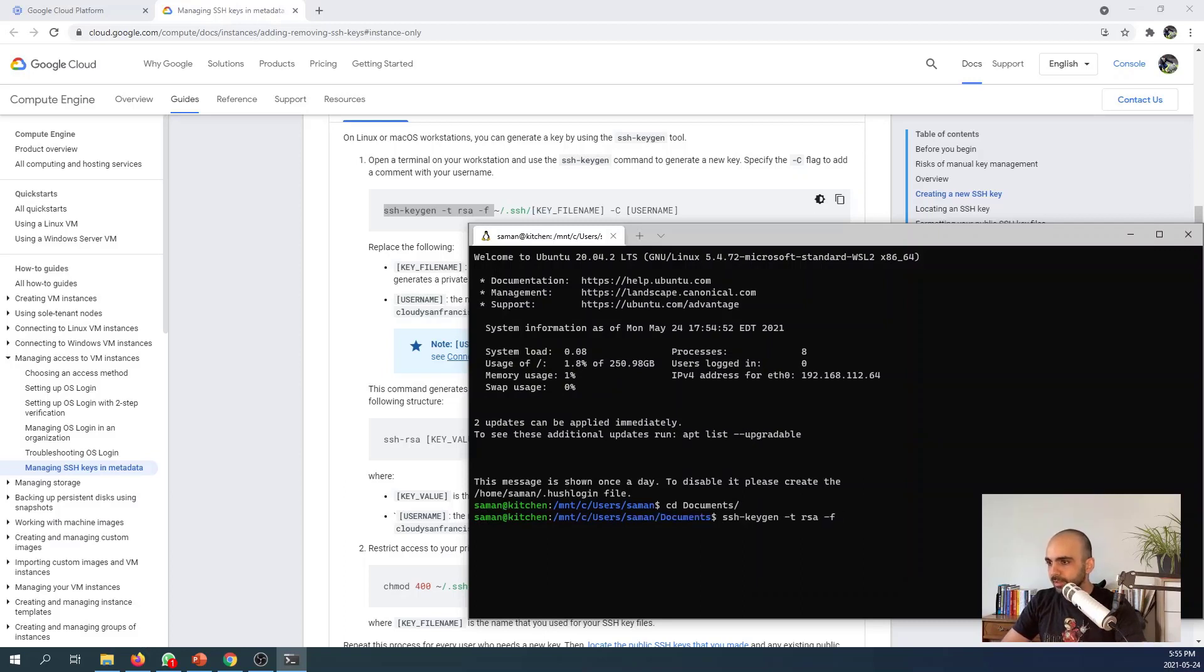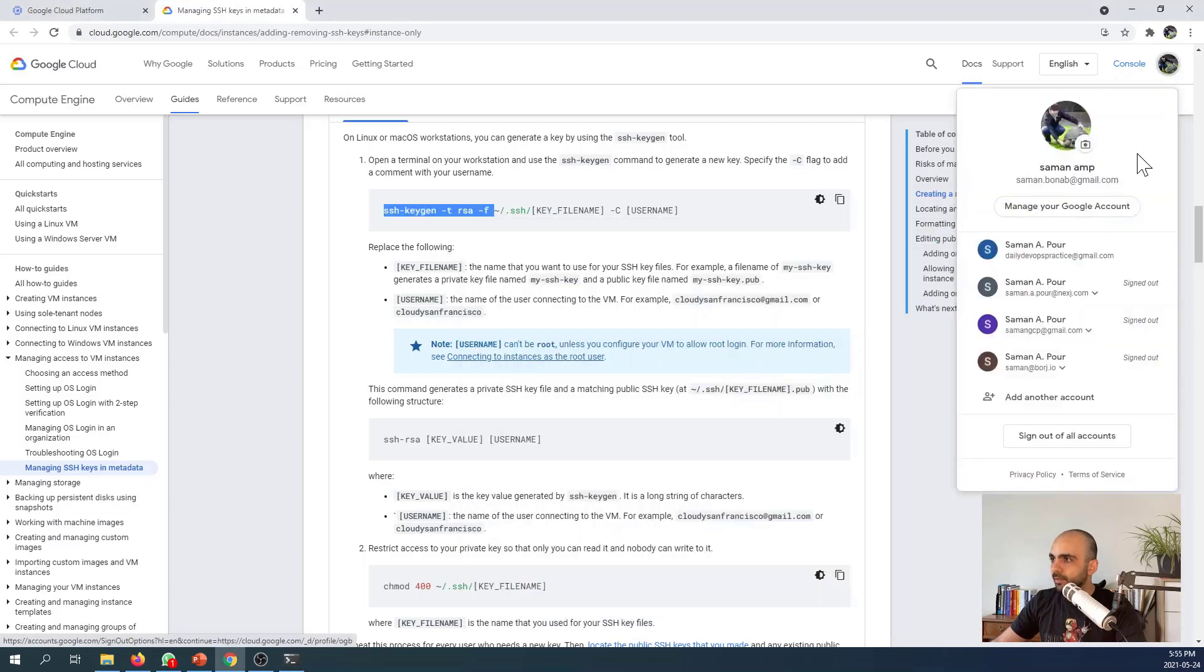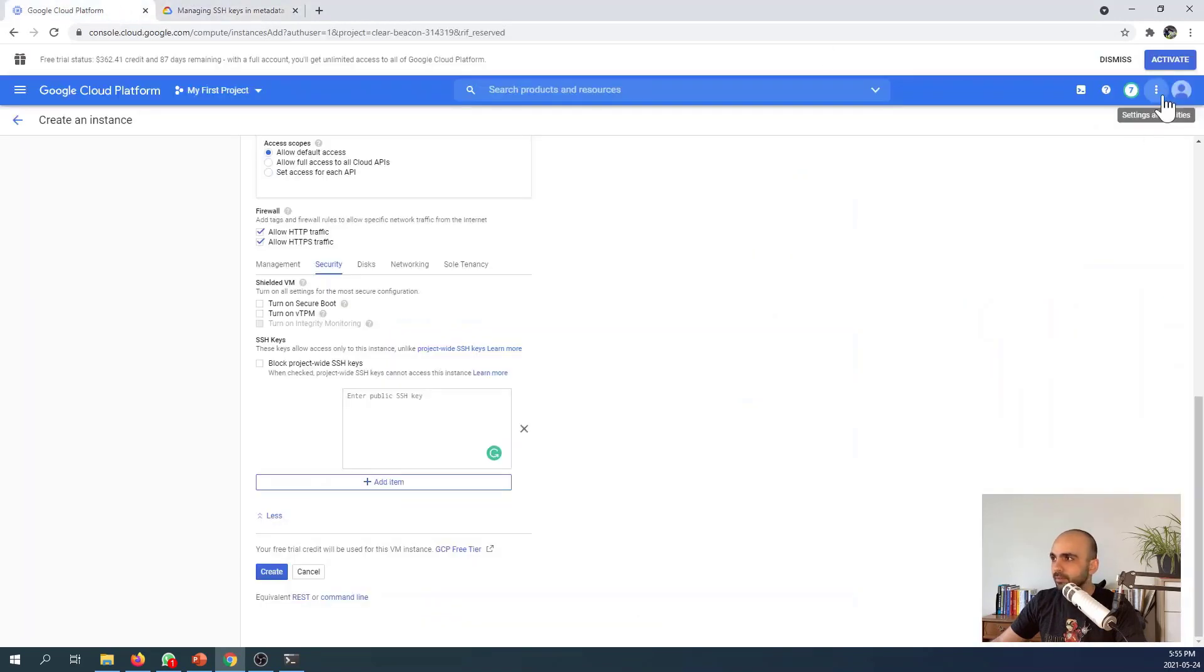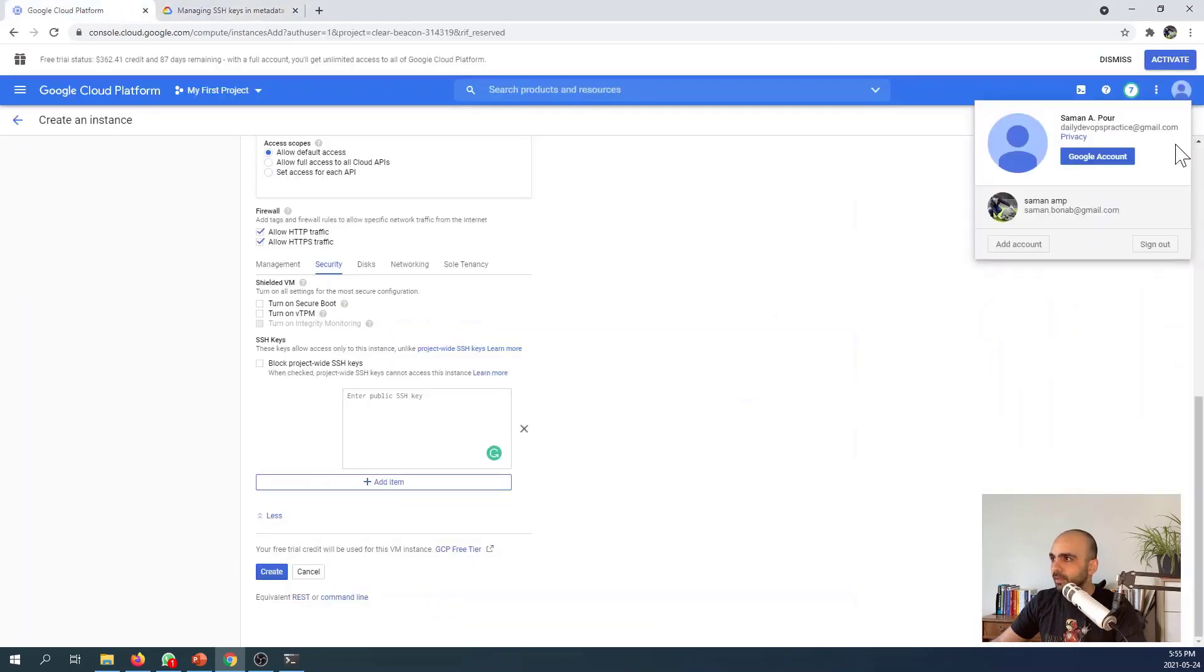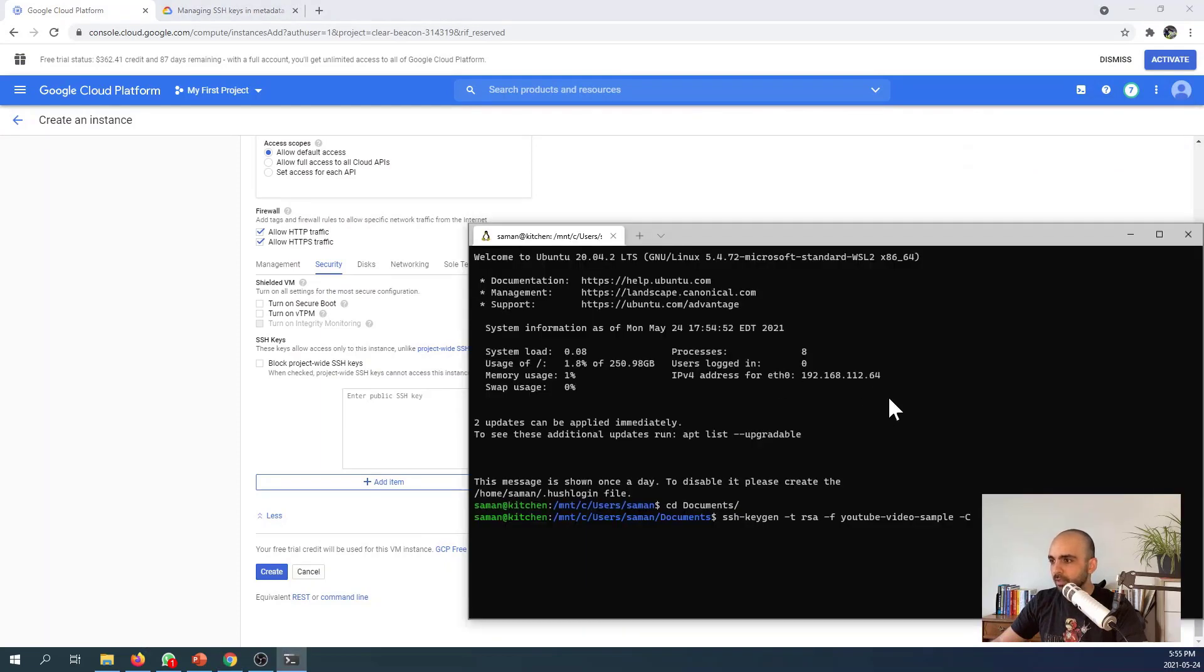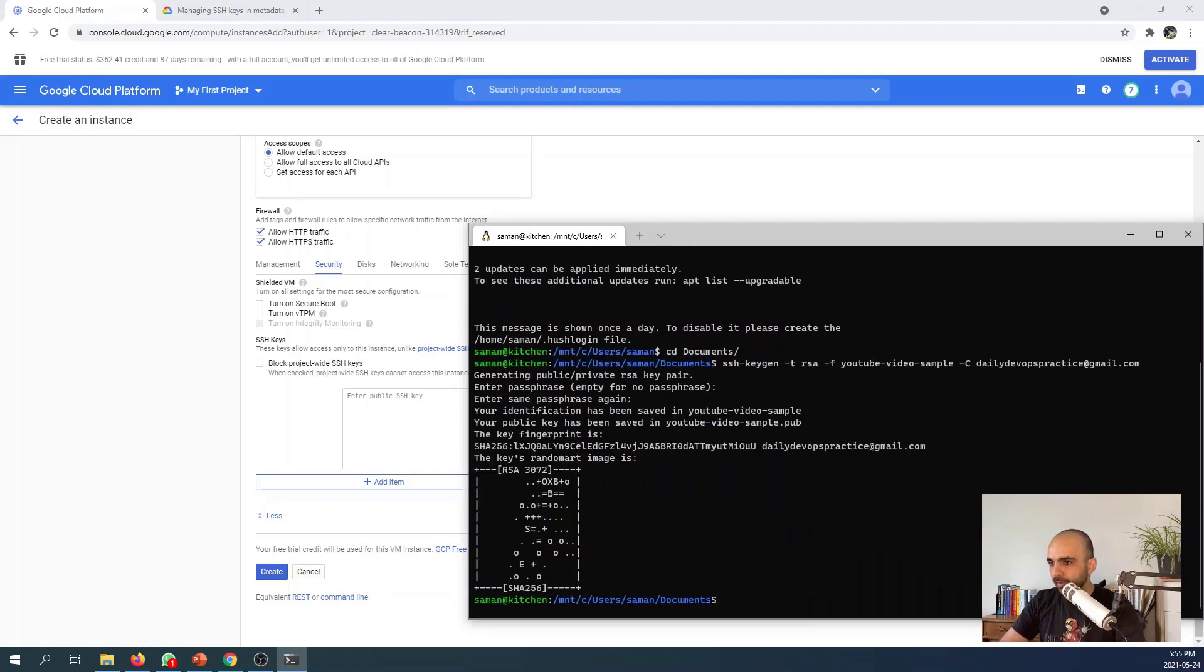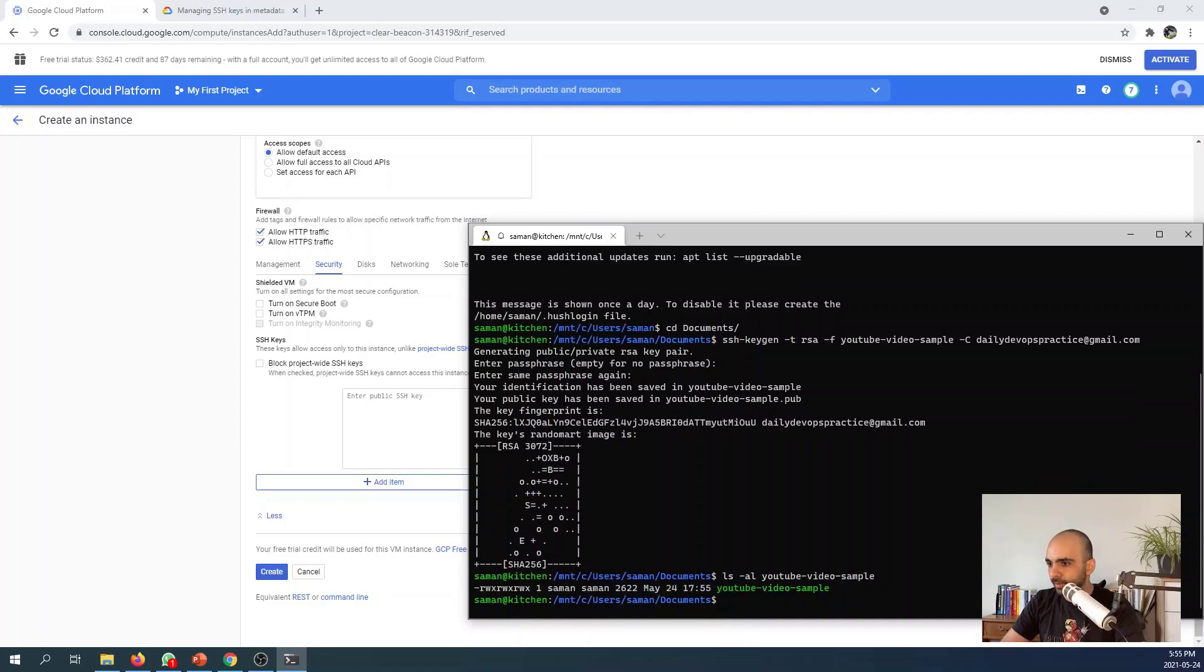Let's go to documents and create the key: ssh-keygen, the name can be youtube-video-sample, dash c with your username. You can use your cloud username—email works, username works, just put it there. Passphrase is good to have but I'll skip it for now. We have it created—you can see two files, the private and public keys.